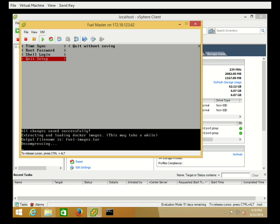Fuel is now going to finish all of its post-OS installation tasks, like configuring the Docker images and running Puppet to apply the configuration. This will again take a while, so we will pause the video and resume when it is complete.